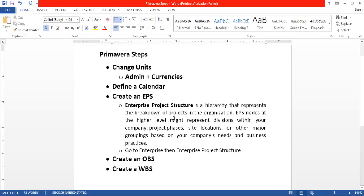If you are not familiar with the term enterprise project structure, let me give you a brief definition. Enterprise project structure is a hierarchy that represents the breakdown of projects in the organization. For example, you have a bigger project and you divide it into smaller sub-projects, and all sub-projects are assigned to individuals responsible for performing them. This breaking down of the project into sub-projects according to tasks and activities is known as an enterprise project structure.